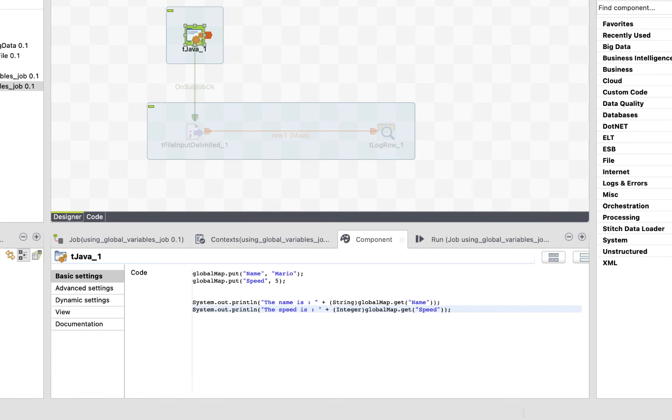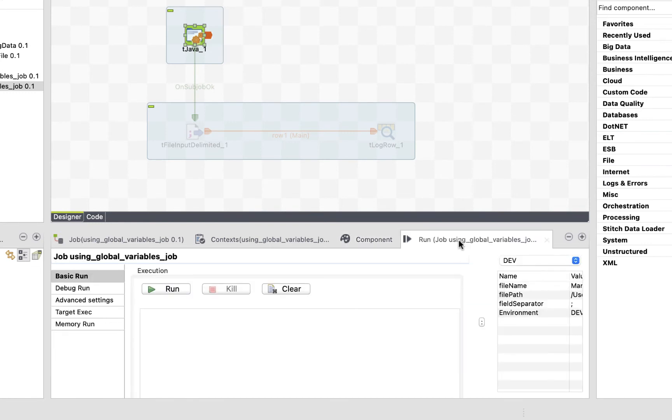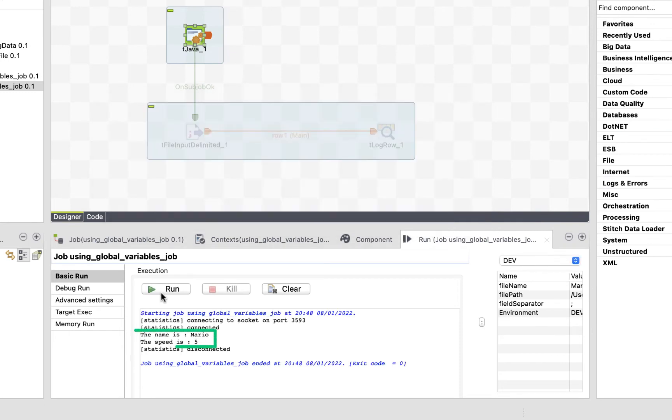Let's run the job to admire the beauty of our code. Awesome. The name is Mario, and the speed is 5.